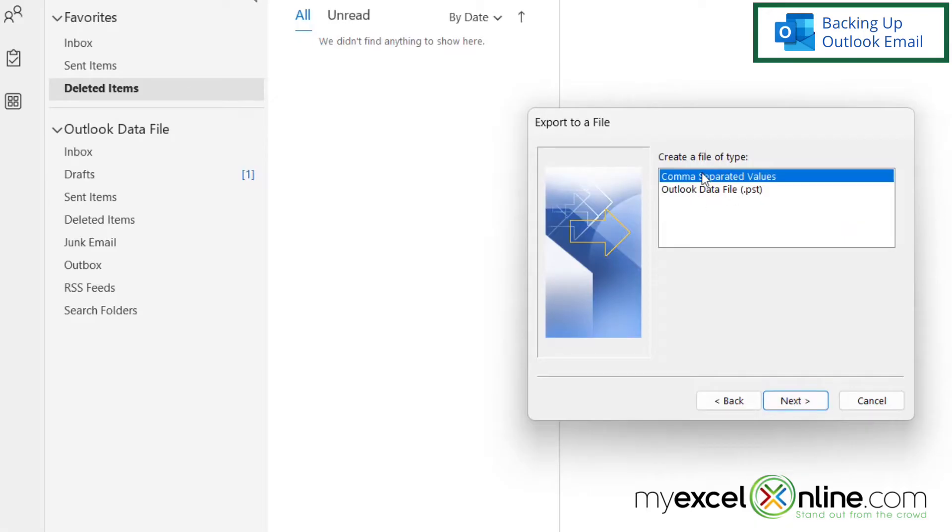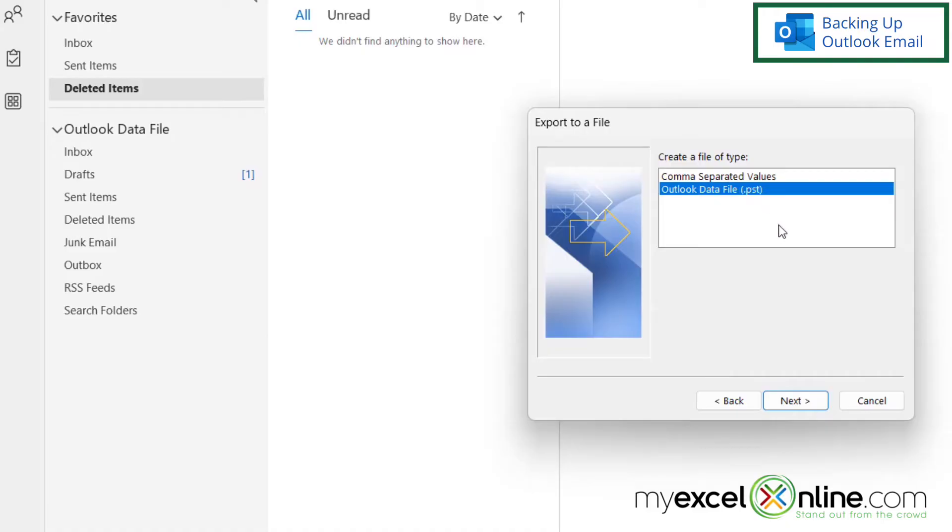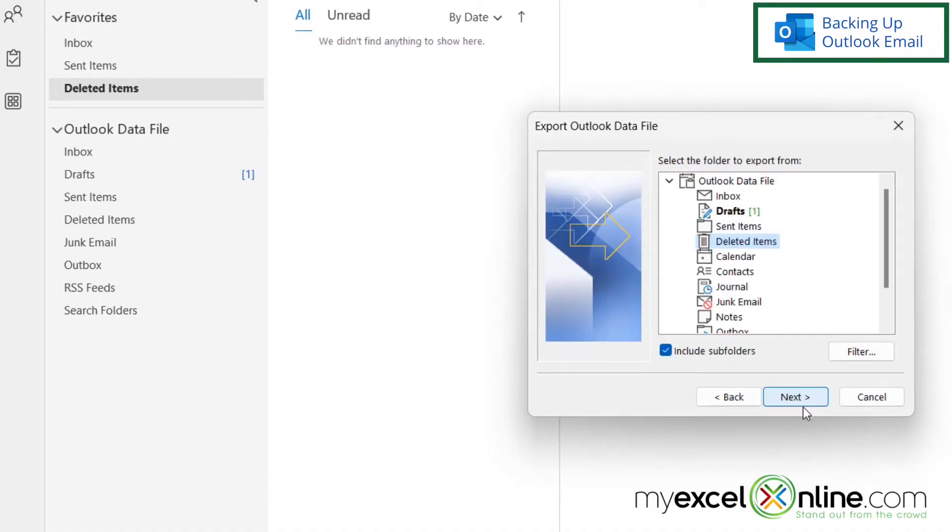And I can either export this to a comma separated values file or an Outlook data file with a .pst that I will be able to open in another version of Outlook, perhaps on a different computer or maybe because you just want to backup because you're upgrading Outlook. And then I'm going to click Next.